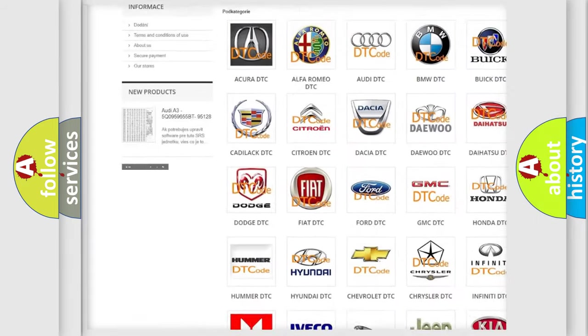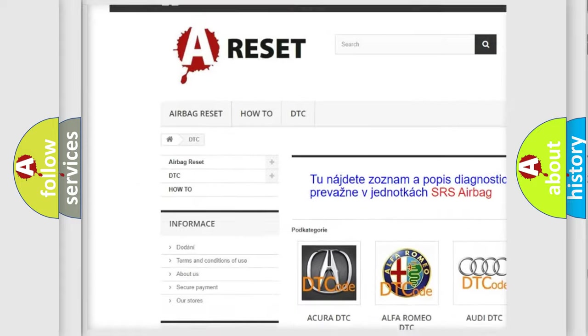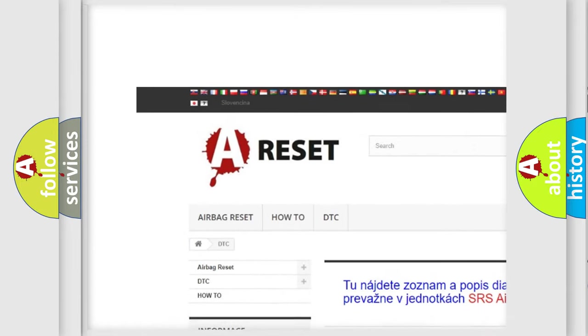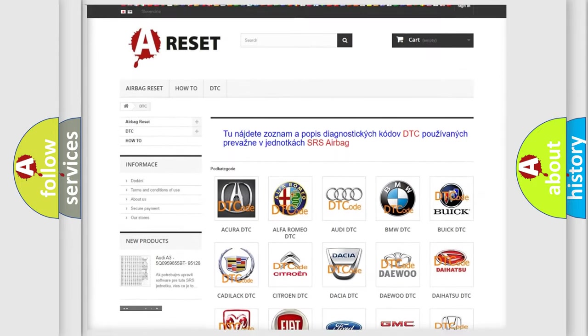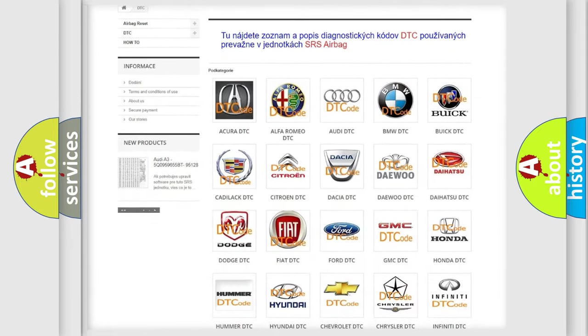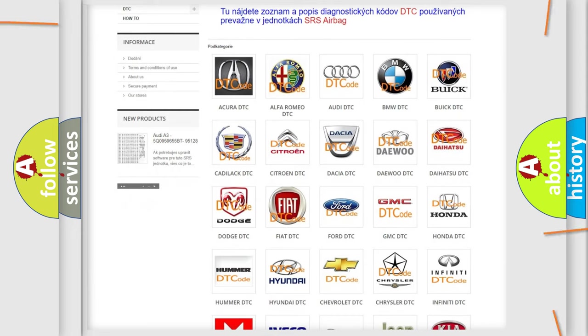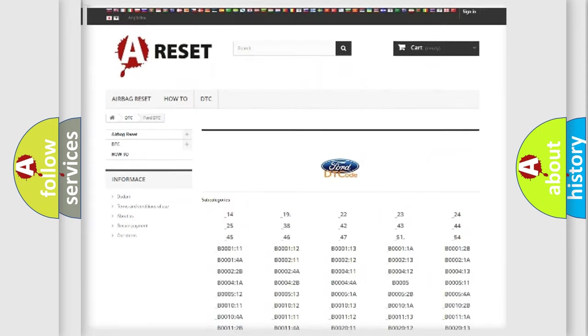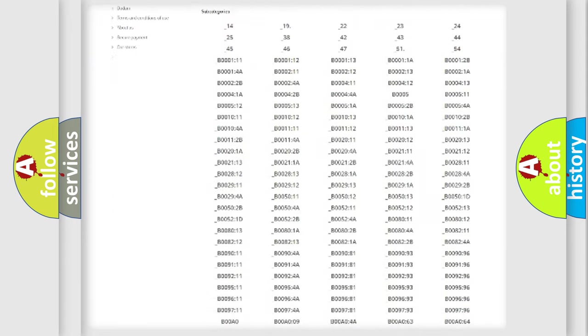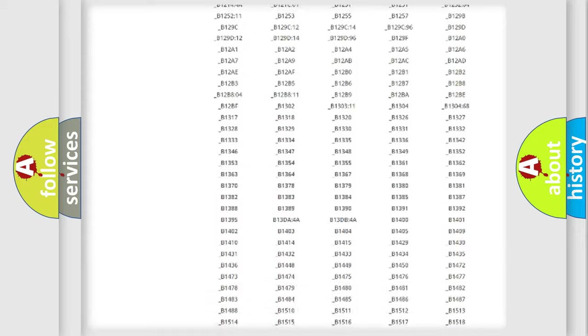Our website airbagreset.sk produces useful videos for you. You do not have to go through the OBD2 protocol anymore to know how to troubleshoot any car breakdown.